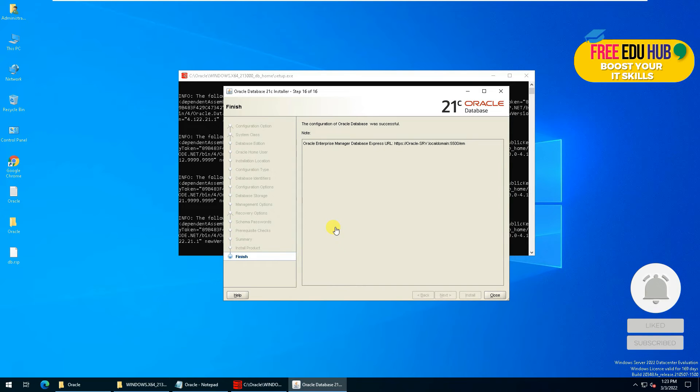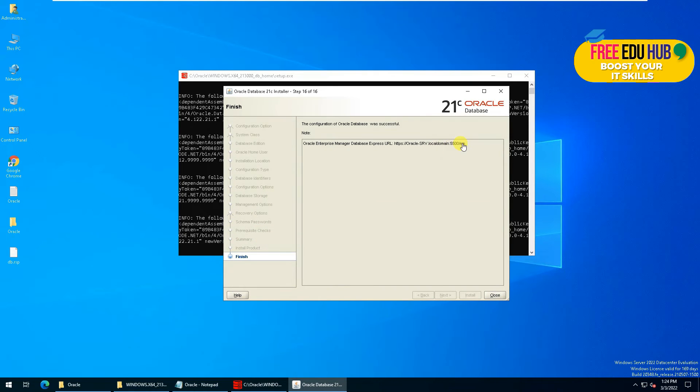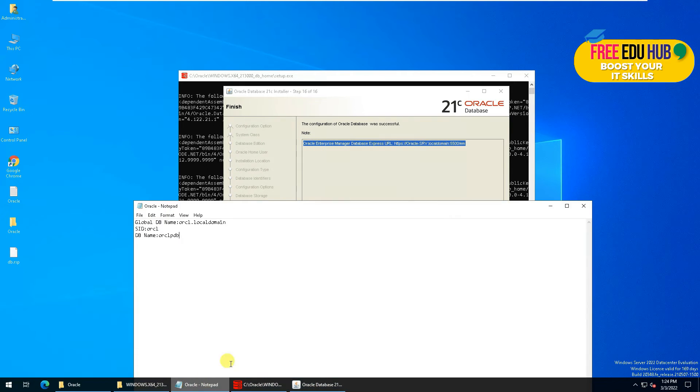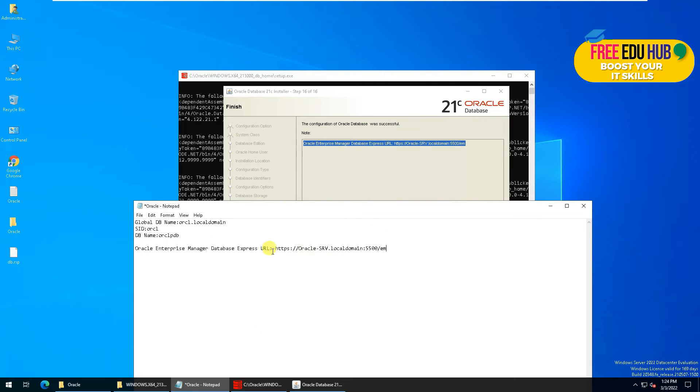As you can see, the installation is finished. Now this is very important to note down this piece of information as well, which is the URL address through which we'll be accessing our Oracle 21c, so we'll save it.